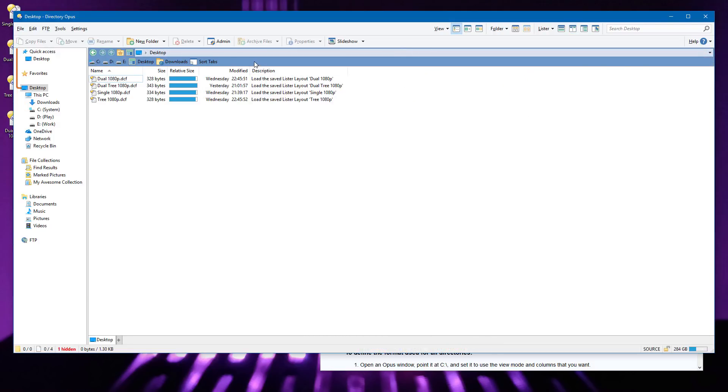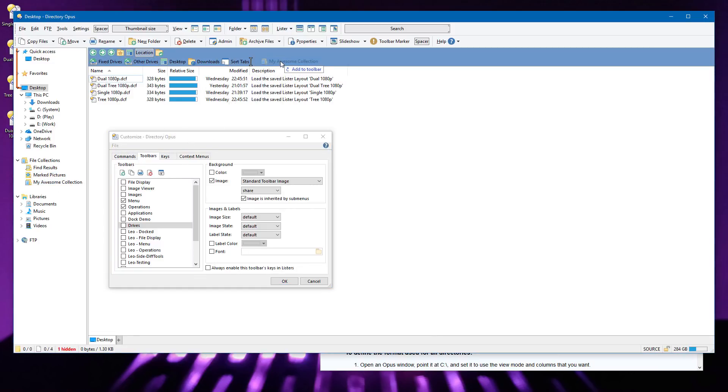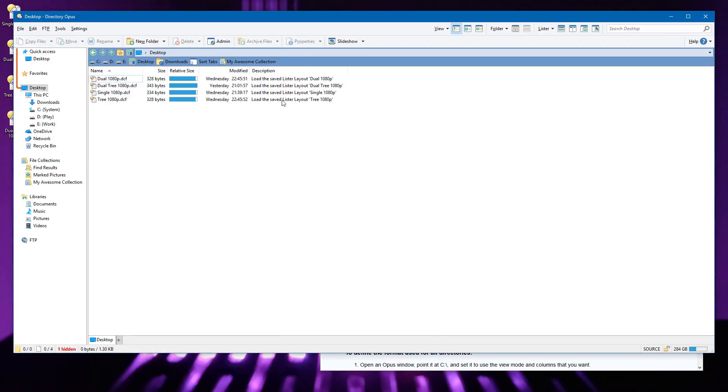To create a folder shortcut, go into Customize mode and drag something to the toolbar. This now works with file collections as well.